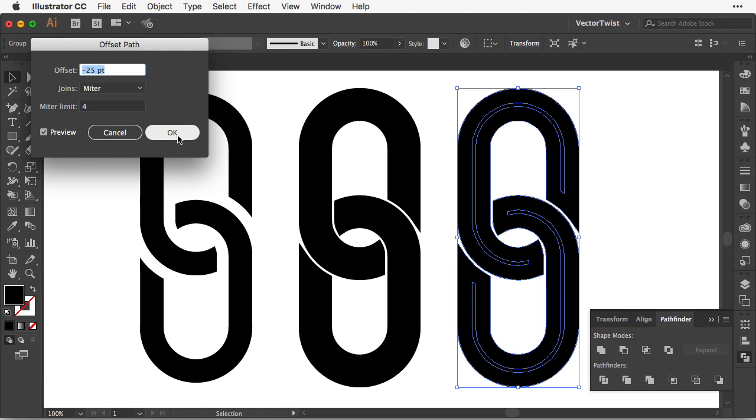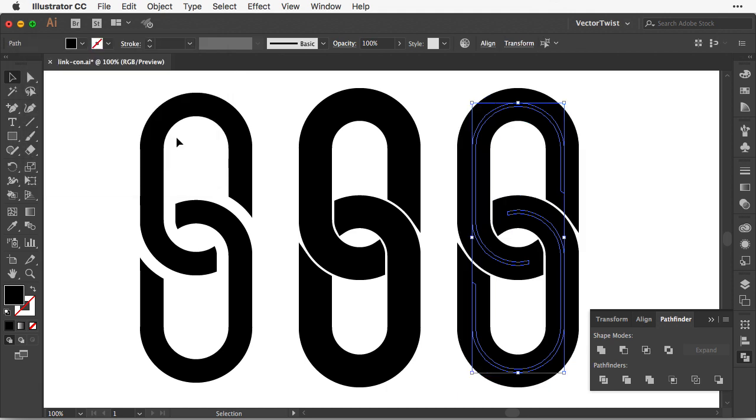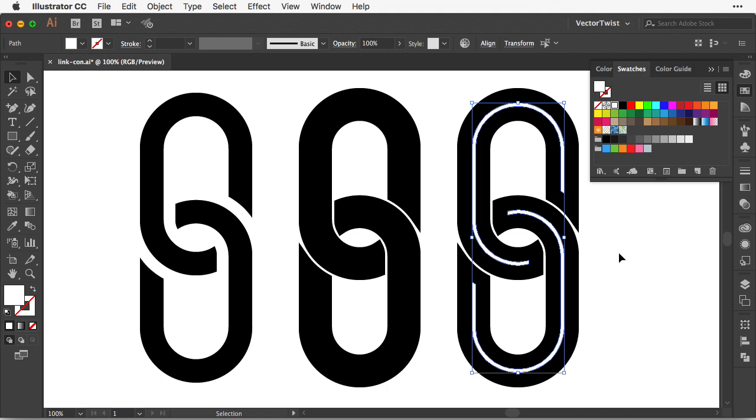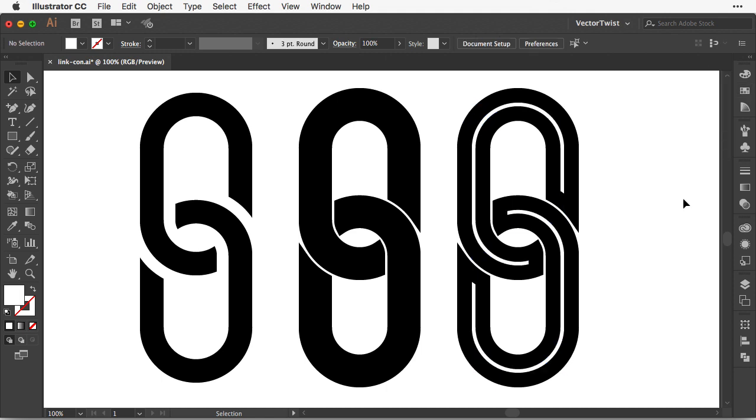Of course, these numbers really depend on the size of your link chain icon. And I press OK. And then simply here in the swatches panel, I'm going to set to white. And this is it.